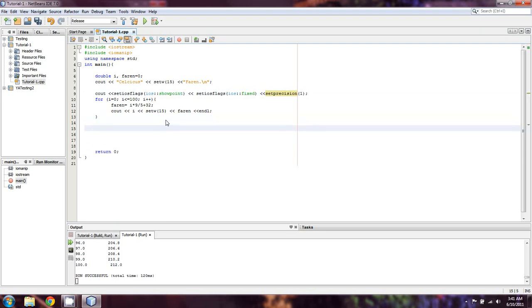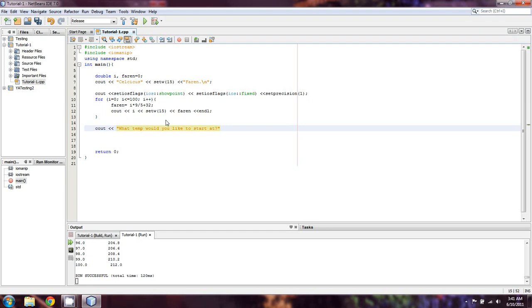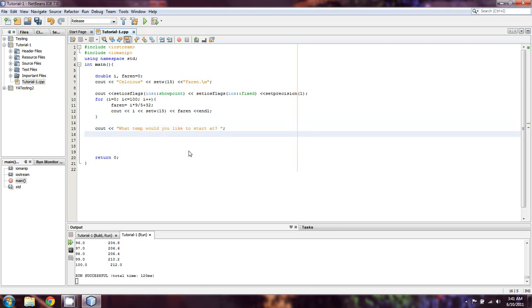Now, what I'm going to do is I'm going to prompt the user, in this case, for a temperature they'd like to start at. So, what temp would you like to start at? And we'll make it something within a reason, hopefully. And so, the user's going to enter something here. We'll let them cin for i, actually.